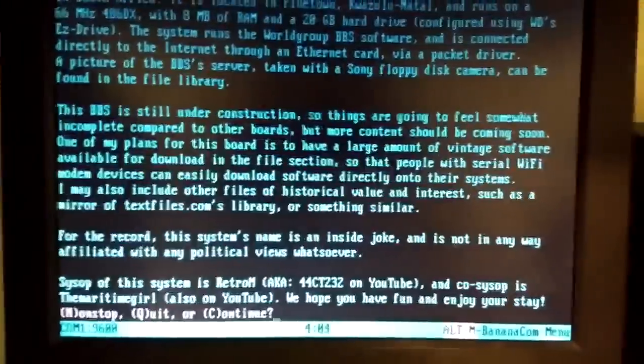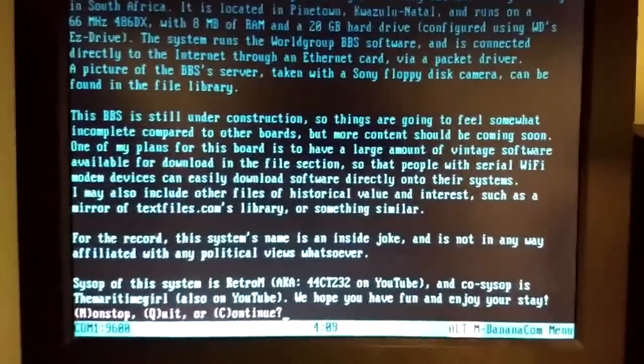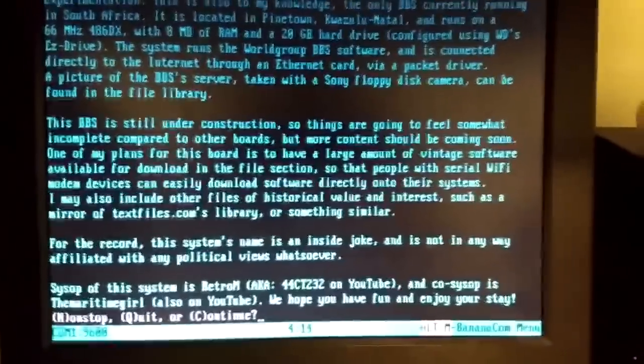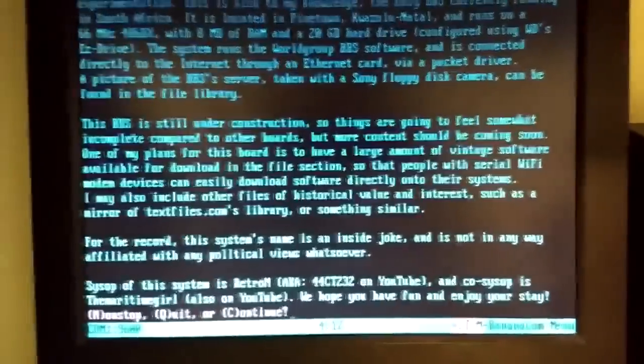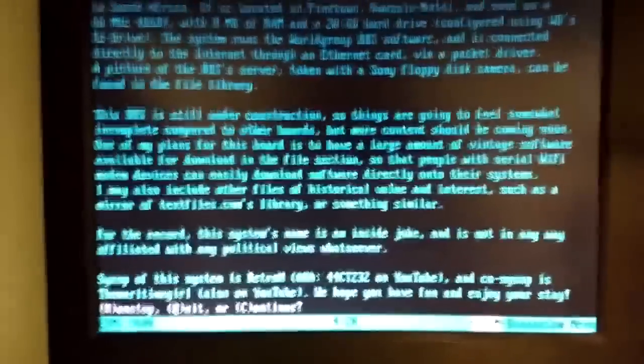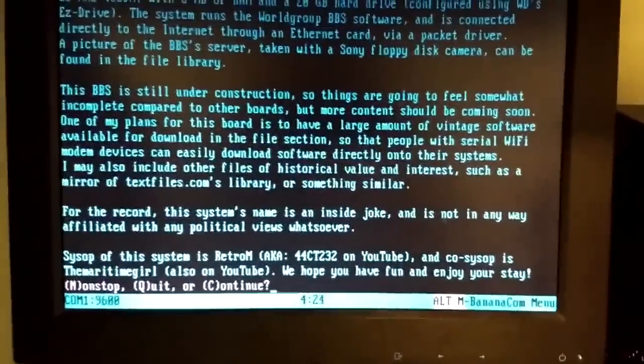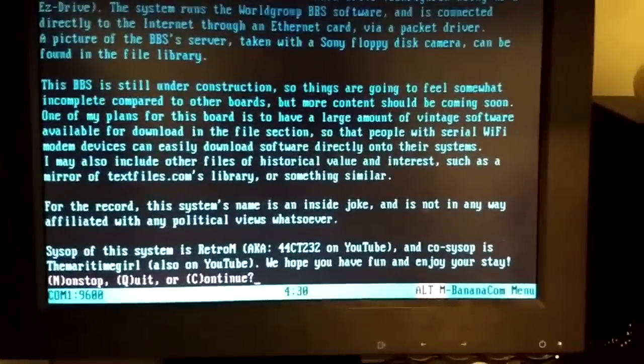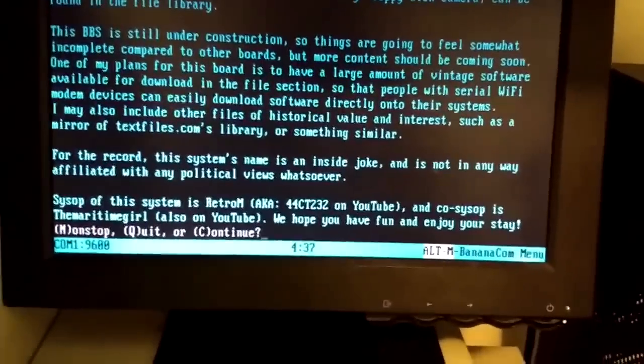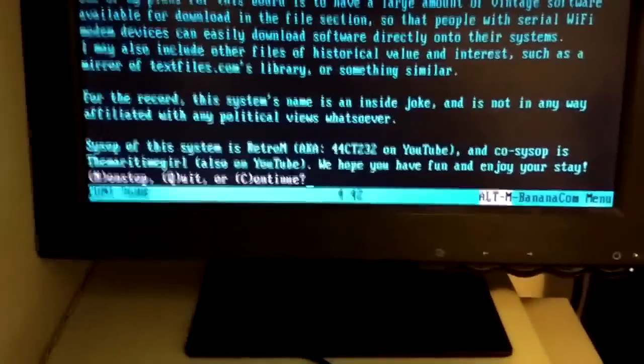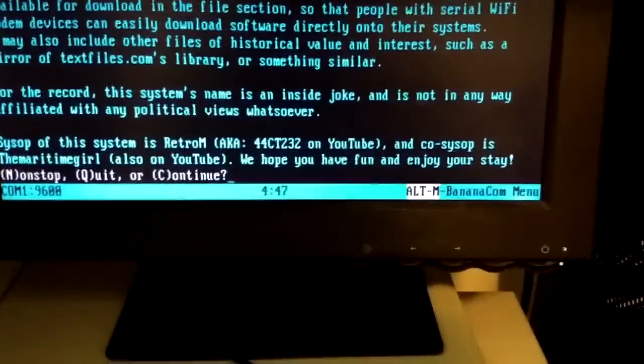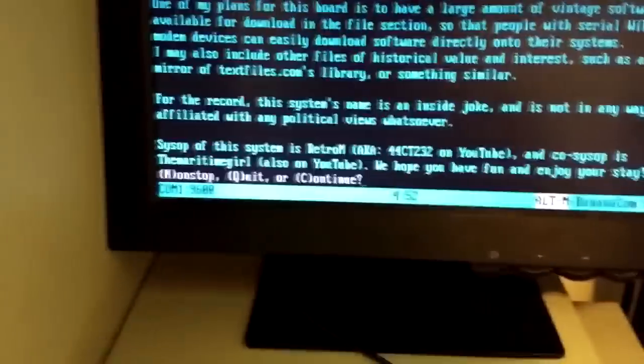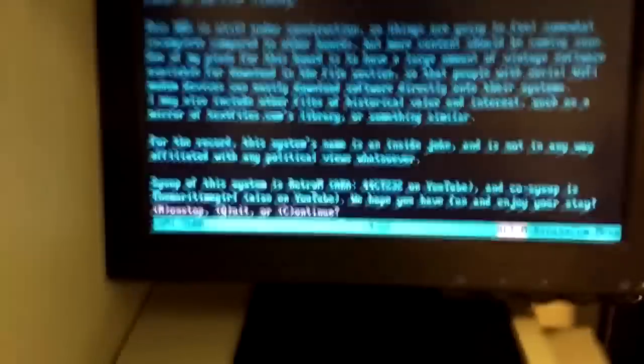A picture of the BBS's server, taken with a Sony floppy disk camera, can be found in the file library. Oh! I don't think he told me he's done this stuff. He's done some work to this thing since I last logged on. BBS is still under construction, so things are going to feel somewhat incomplete compared to other boards, but more content should be coming soon. One of my plans is for this board to have a large amount of vintage software available for download in the file section. That's right, and that would be very cool if he manages to do that. So that people with serial Wi-Fi modem devices can easily download software directly onto their systems. I may also include other files of historical value and interest, such as a mirror of textfiles.com's library or something similar. For the record, this system's name is an inside joke and not in any way affiliated with any political views whatsoever. Sysop of this system is Retro-M, that's the name of his account on this BBS, aka 44CT232 on YouTube. And co-sysop is the Maritime Girl, also on YouTube. We hope you have fun and enjoy your stay. Indeed.